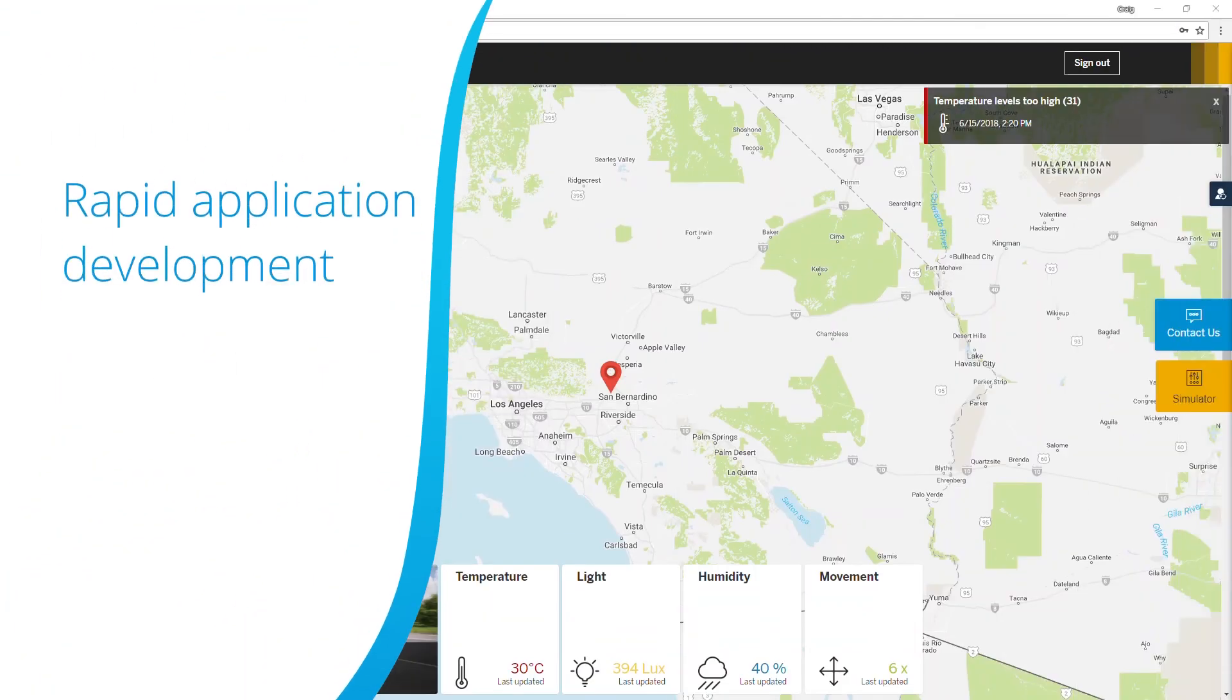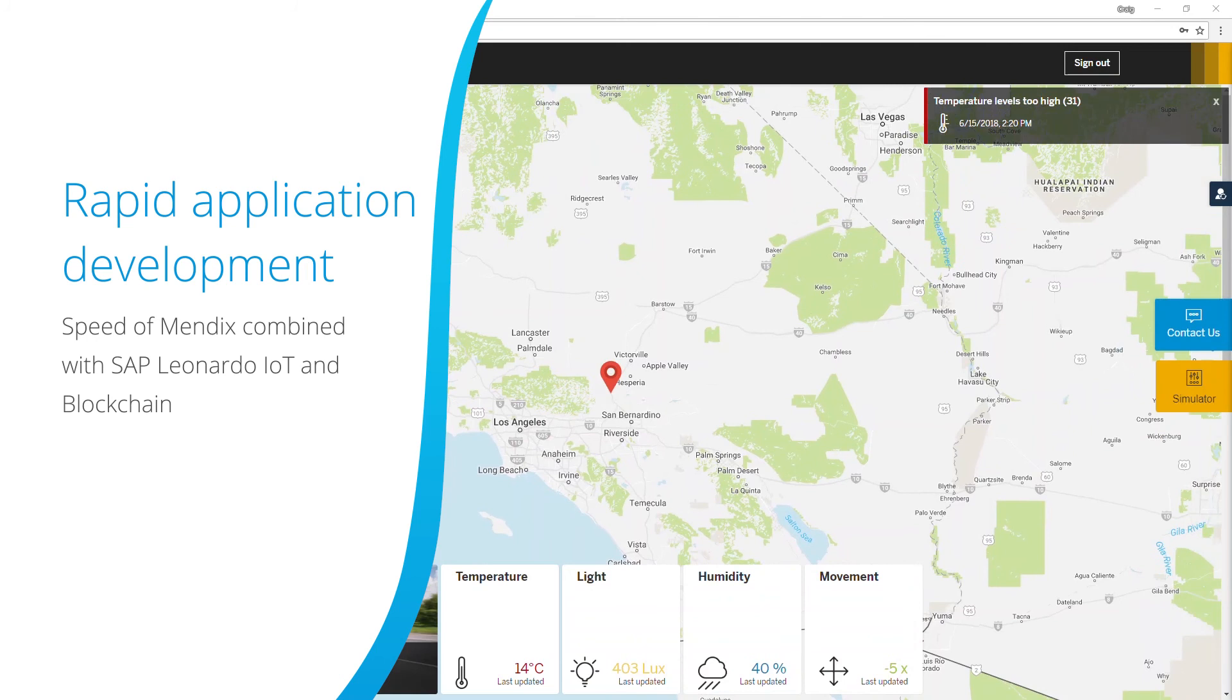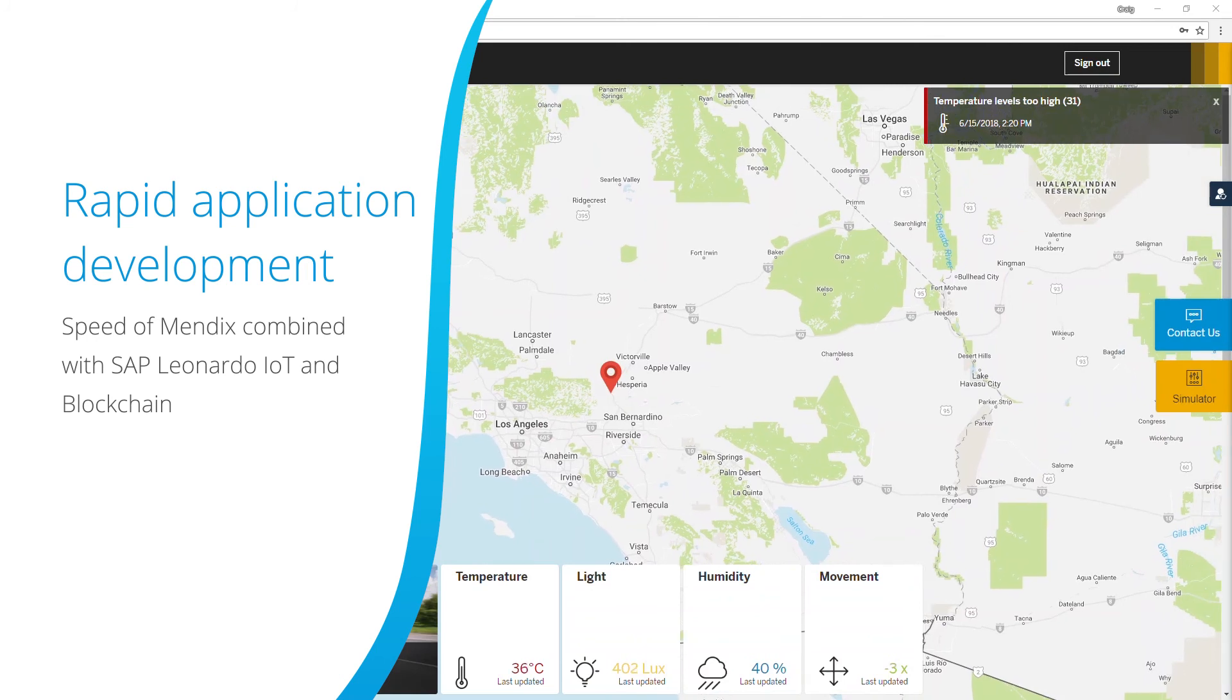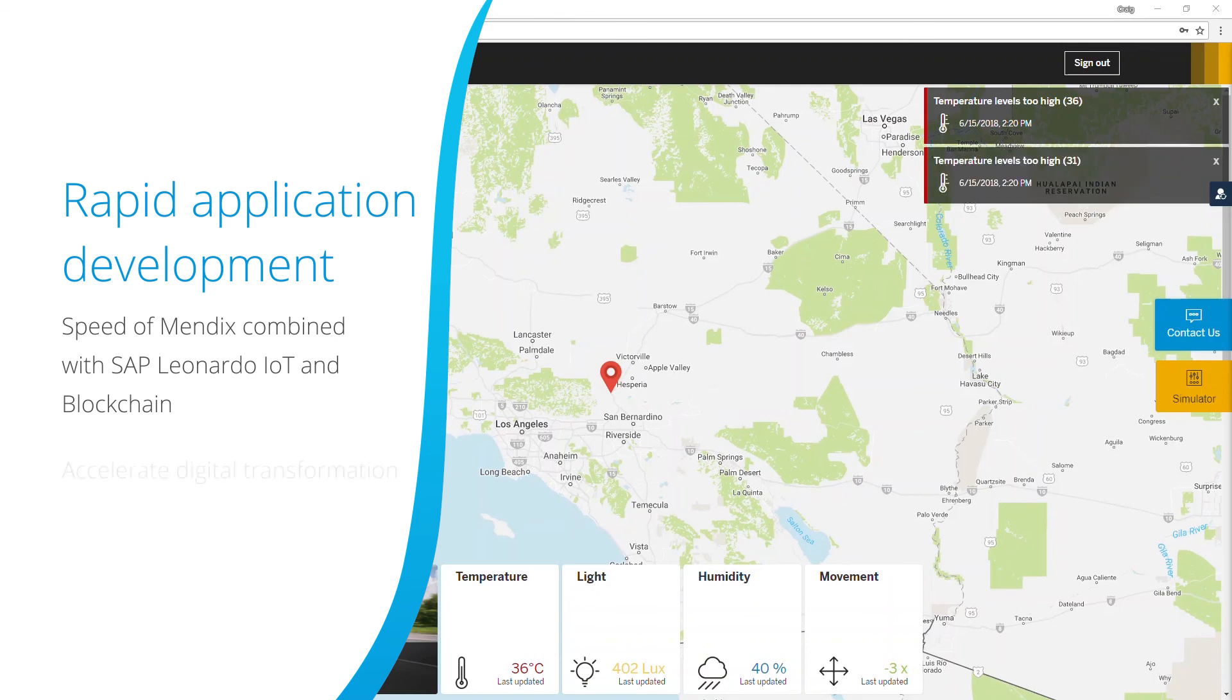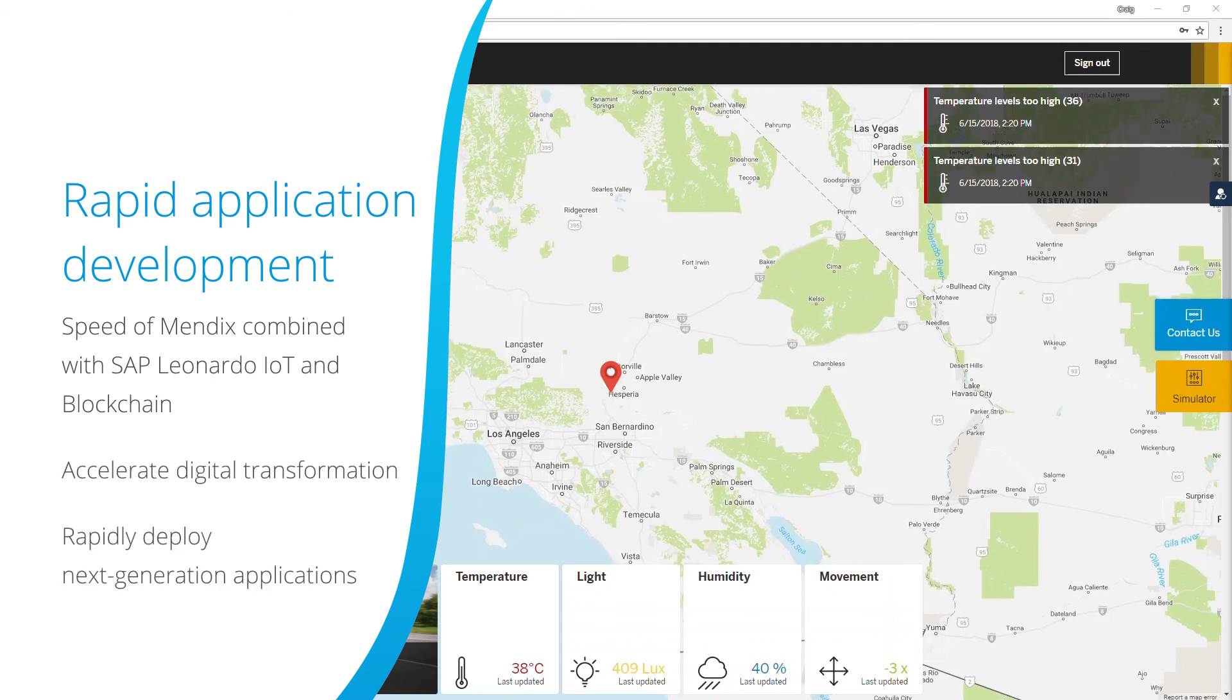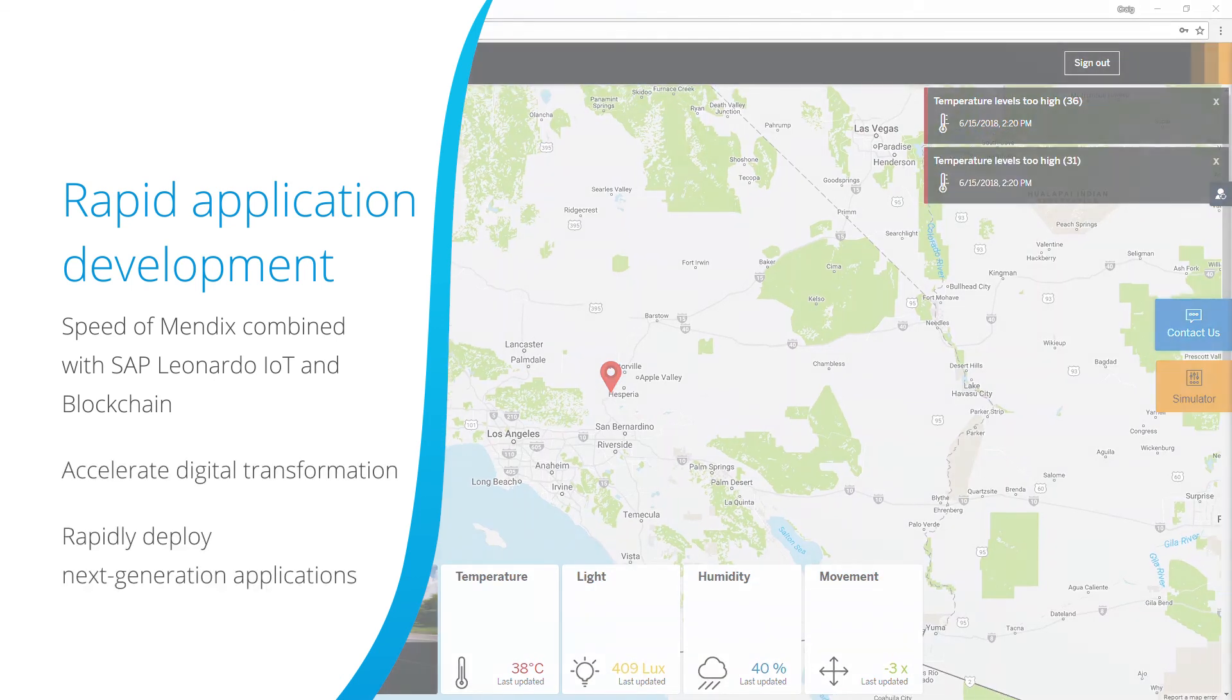Utilizing the speed of Mendix combined with the powerful SAP cloud platform, including SAP Leonardo IoT and blockchain services lets you accelerate digital transformation by rapidly deploying next-generation applications.